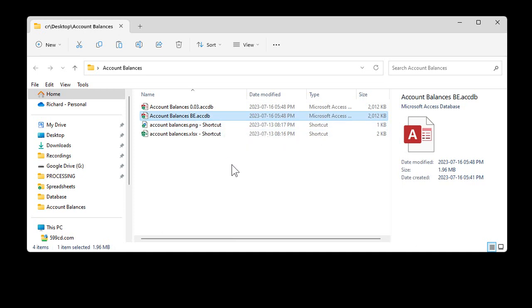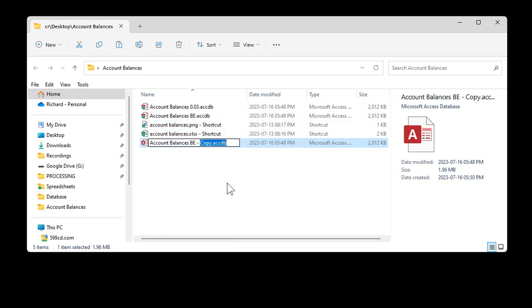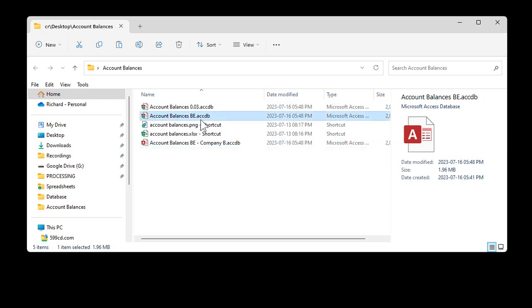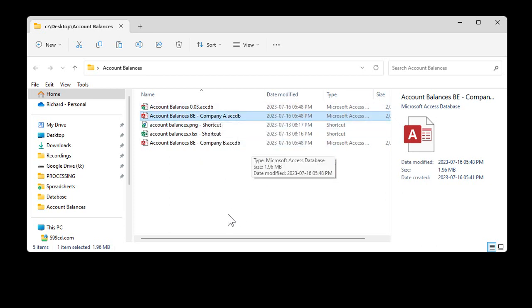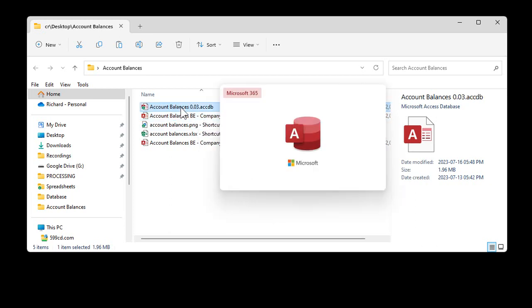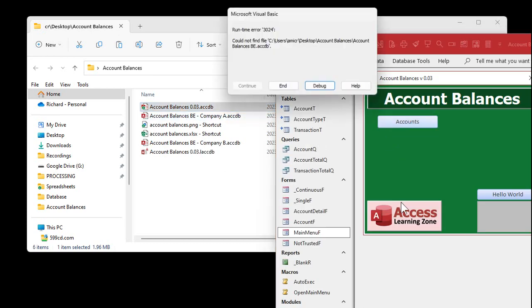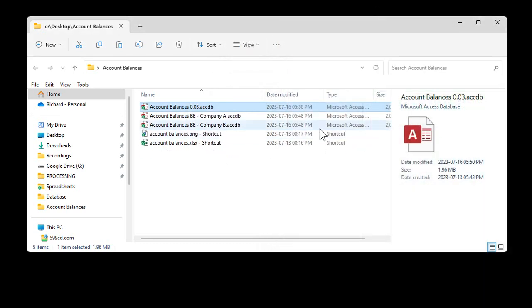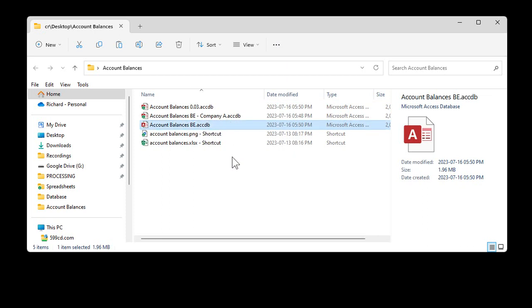Let's say this back end represents company A right now. Make a copy for company B. When you're done working with company A for the day, close down Access and rename the company A file. If you loaded Access right now it would give you an error because it can't find its back end. So then you just rename company B to be that original filename — just swap between those two.